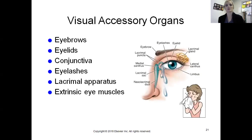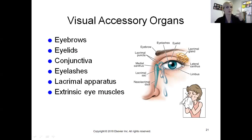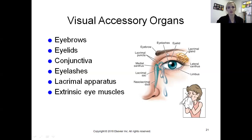Our accessory organs include eyebrows, eyelids, conjunctiva, eyelashes, and the lacrimal apparatus - all really meant to protect the eye. Eyelashes keep dust and debris out, and the eyelid protects against objects coming at us. When something flies at our eye our immediate reflex is to blink, because we're designed to protect the eyeball. Eyebrows are positioned to prevent sweat from getting into our eye.